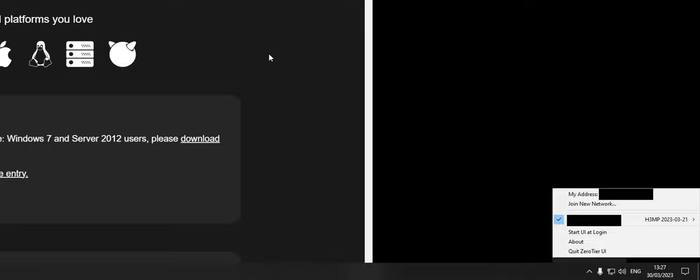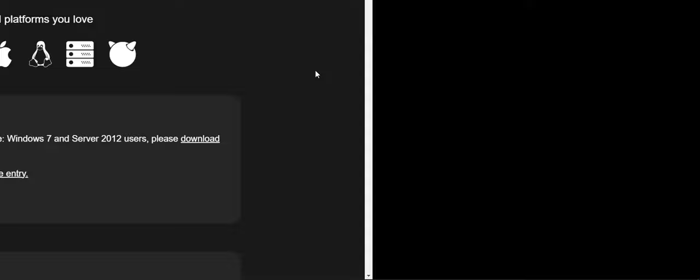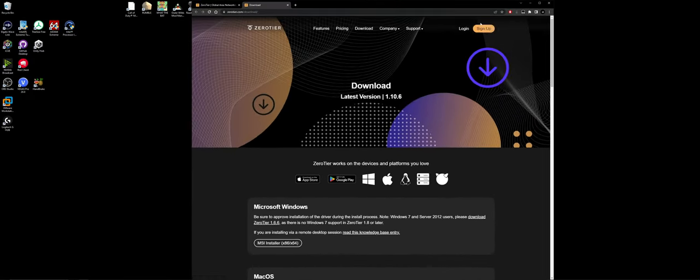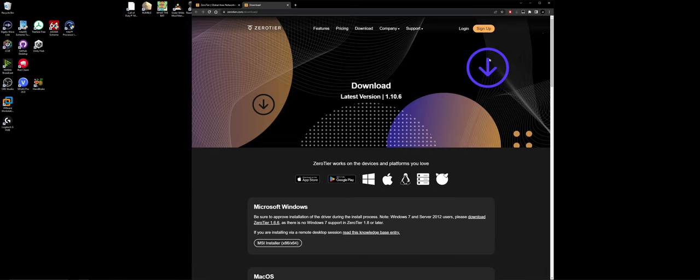What you'll also need to do as well, once it's downloaded, is sign up for some form of account. And this will allow you, especially if you're hosting, you'll need to sign up for an account and this will allow you to manage a network.